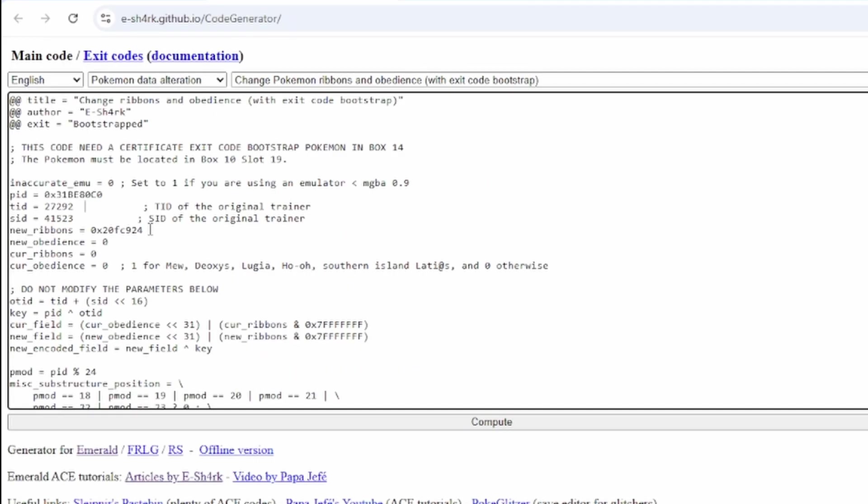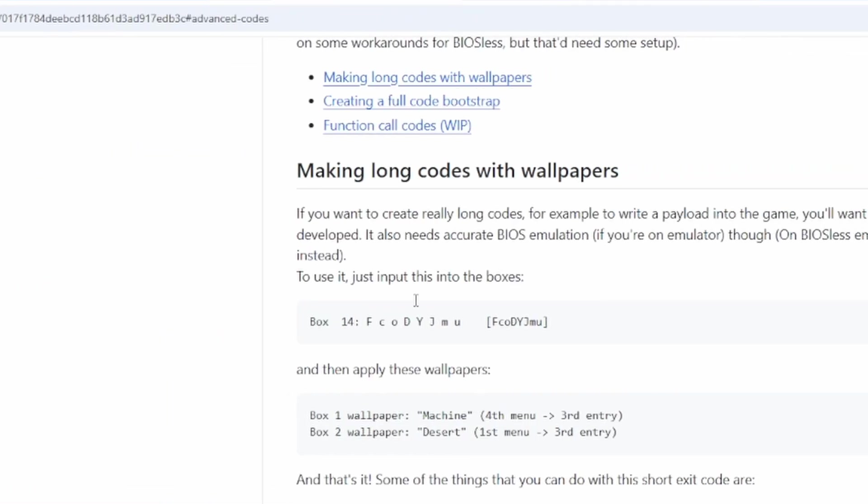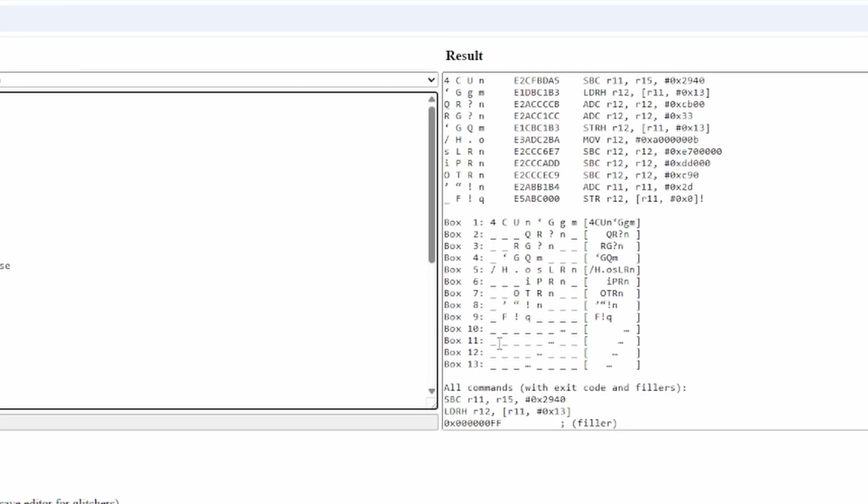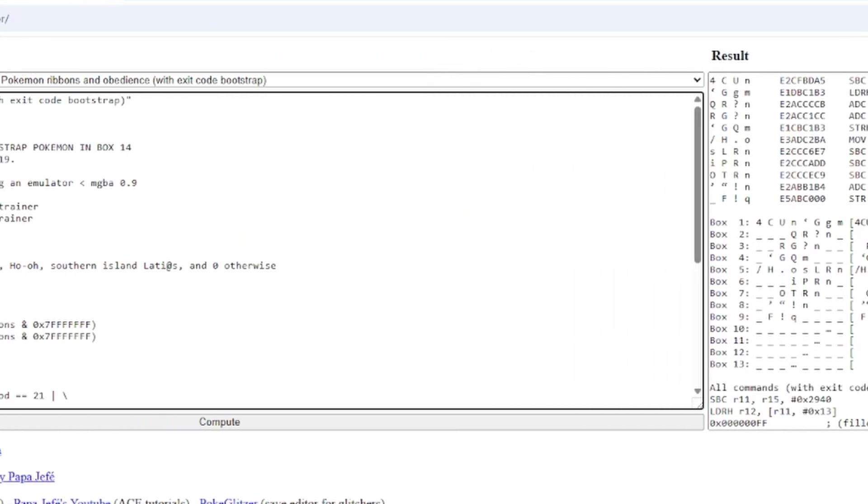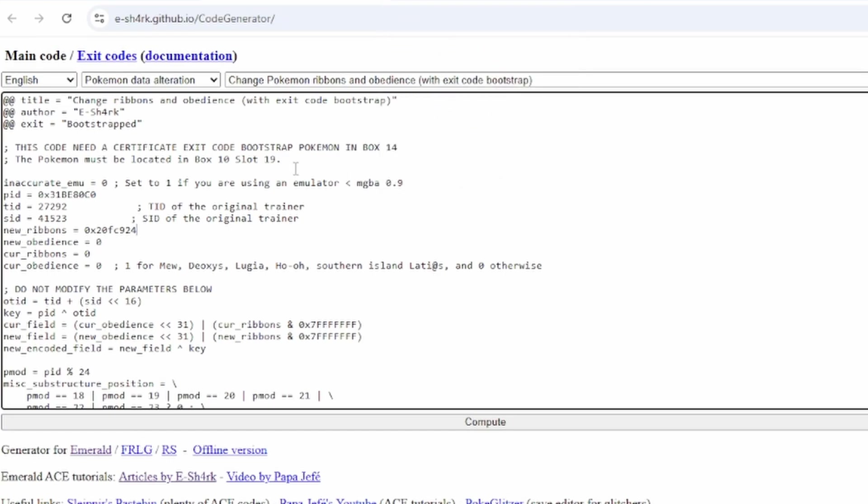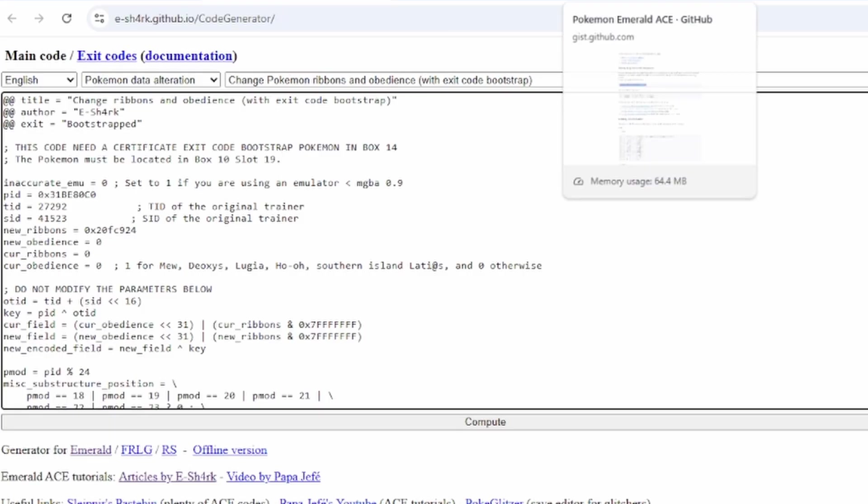So, once you have decided how many ribbons you want and all that, you put in that and you simply hit compute and you type that box 14 right here and all the other boxes are from here. And then once you have the Pokemon you want to change ribbons in box 10 slot 19, you can just execute the code and it should work.